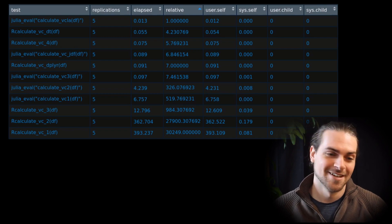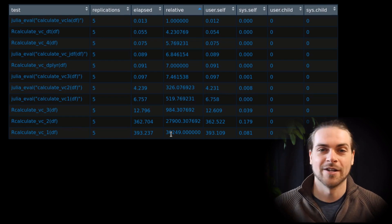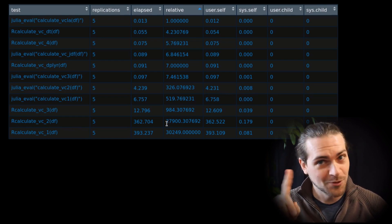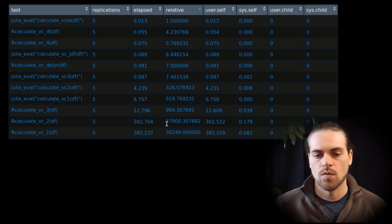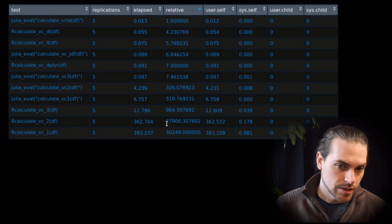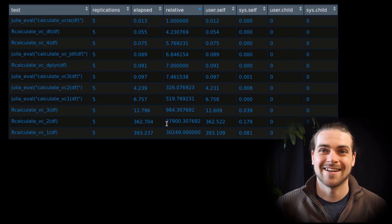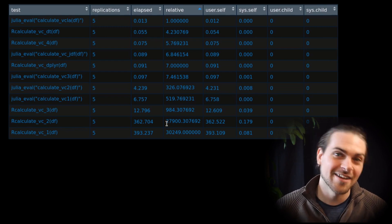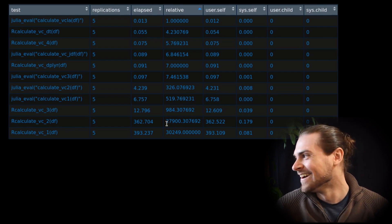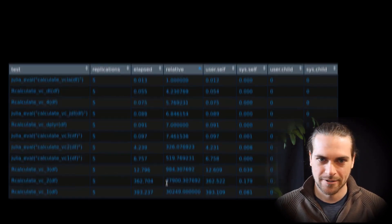If you want to know what you should not do, go watch our R speed-up video and look at that code — don't do that code. Another thing to notice: the worst Julia version was faster than a decent R version. So if you're in Julia and you're bad, you're not that bad. But if you're in R and you're bad, you're very bad.